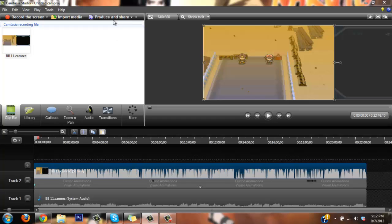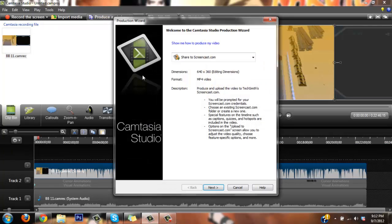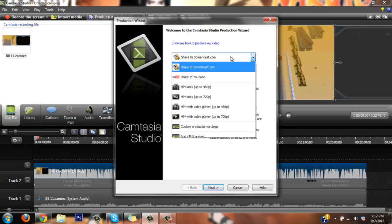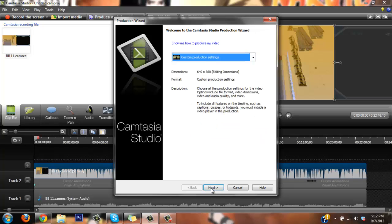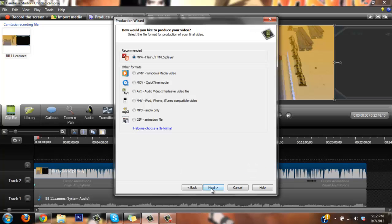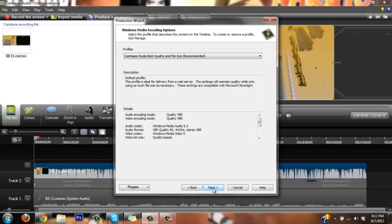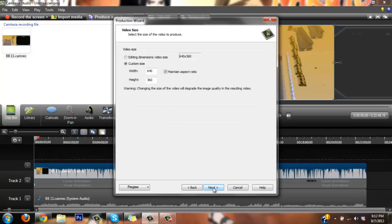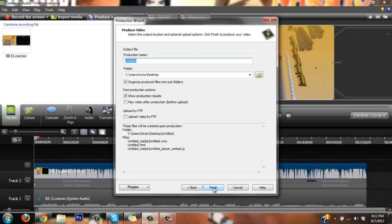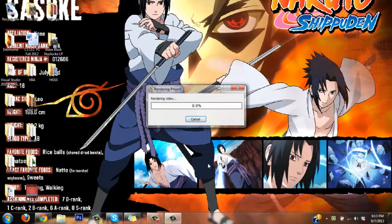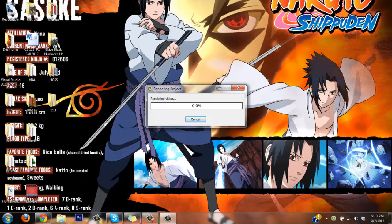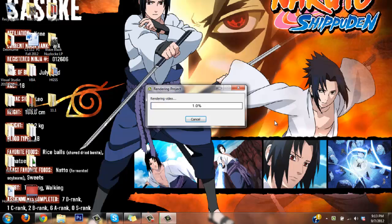So what you're gonna do next is go to produce and share, and what I normally do is go to custom production settings. I usually make a WMV. Since this is part 11, I just put like 11.1 just so I know that it's the top part only, and then you go to finish. So now what's going to happen is I'm going to be rendering the top part of what I recorded, so that'll take a while, so I'm just gonna pause until it's actually all the way up to 100.